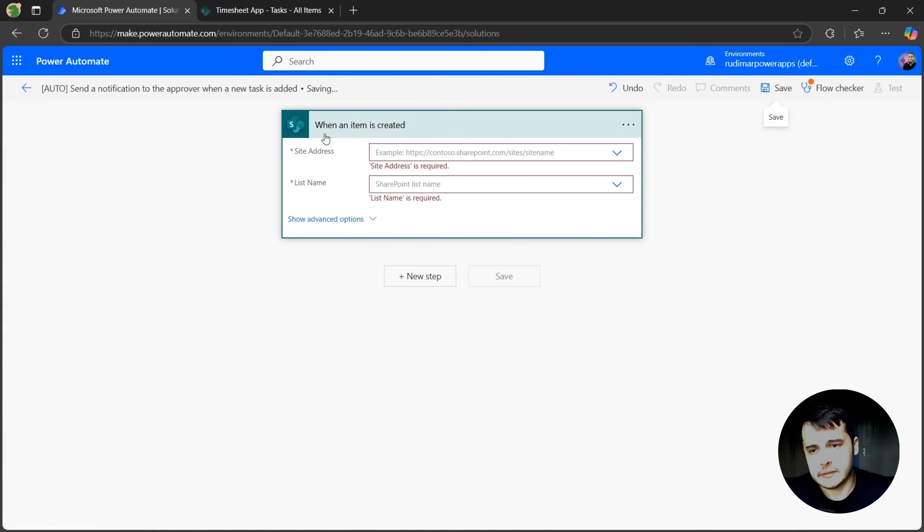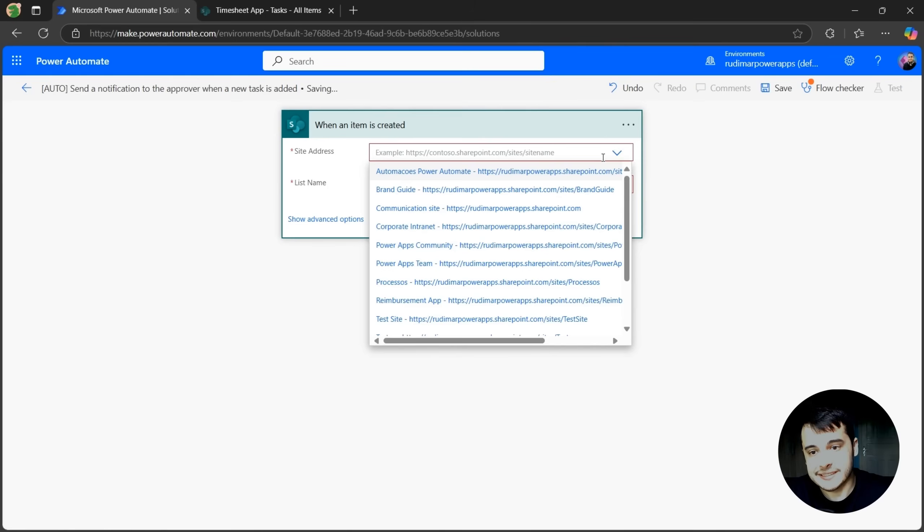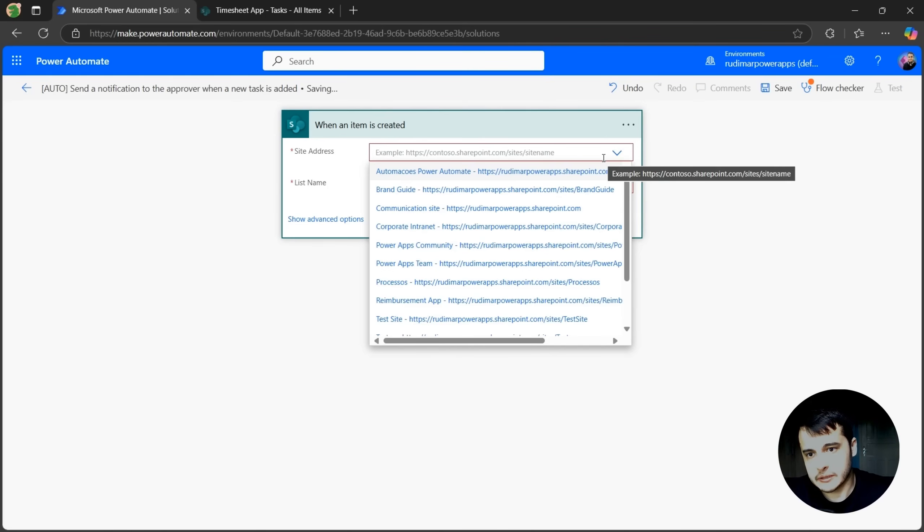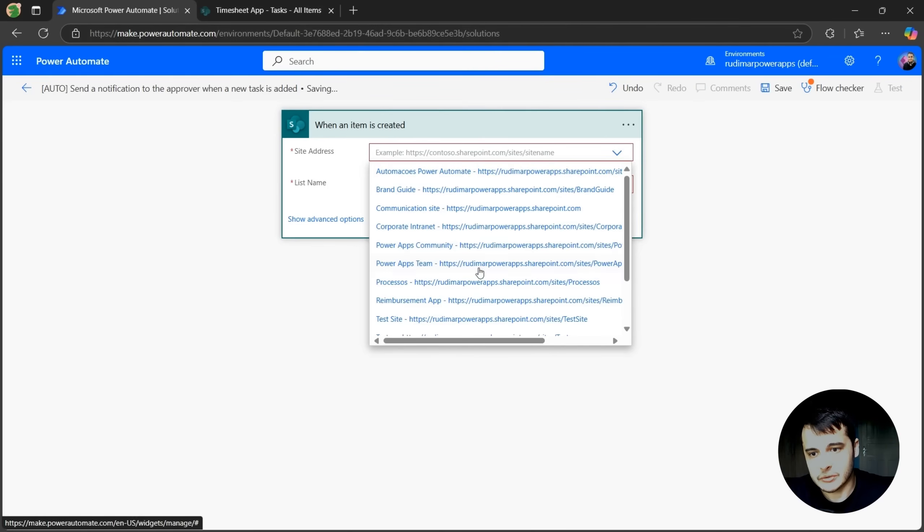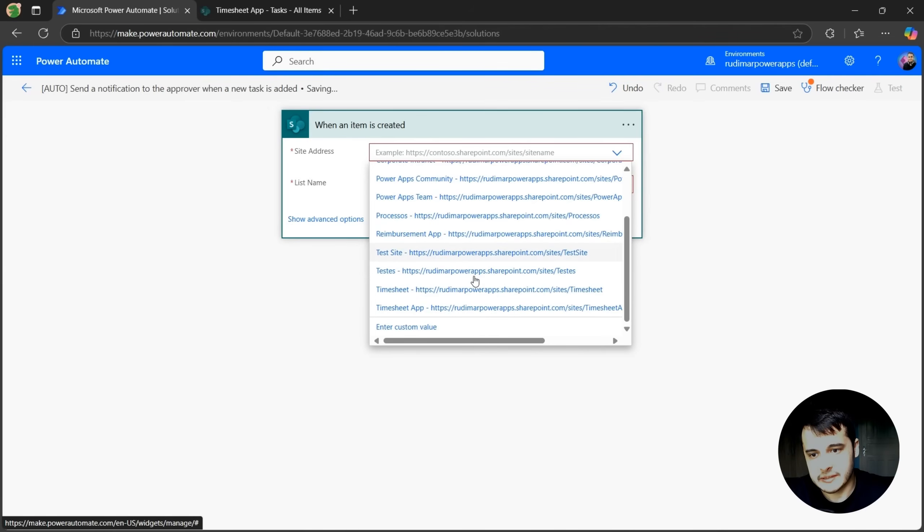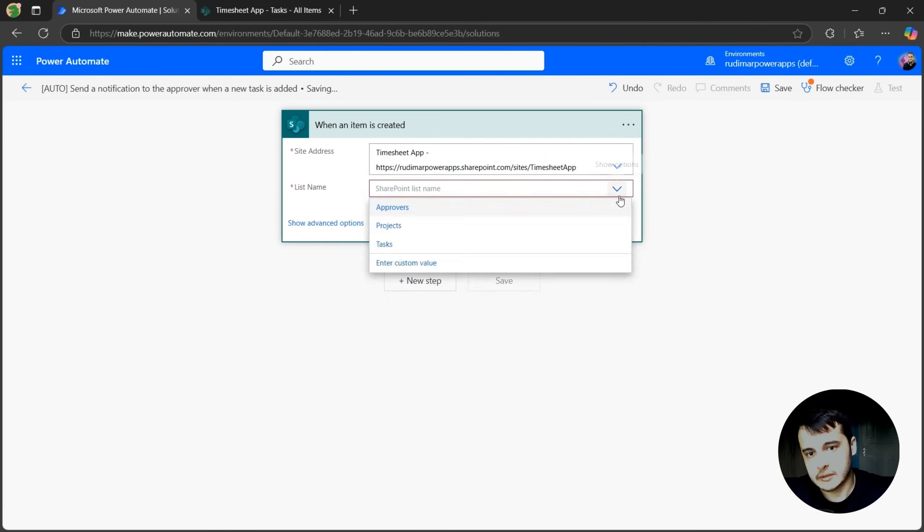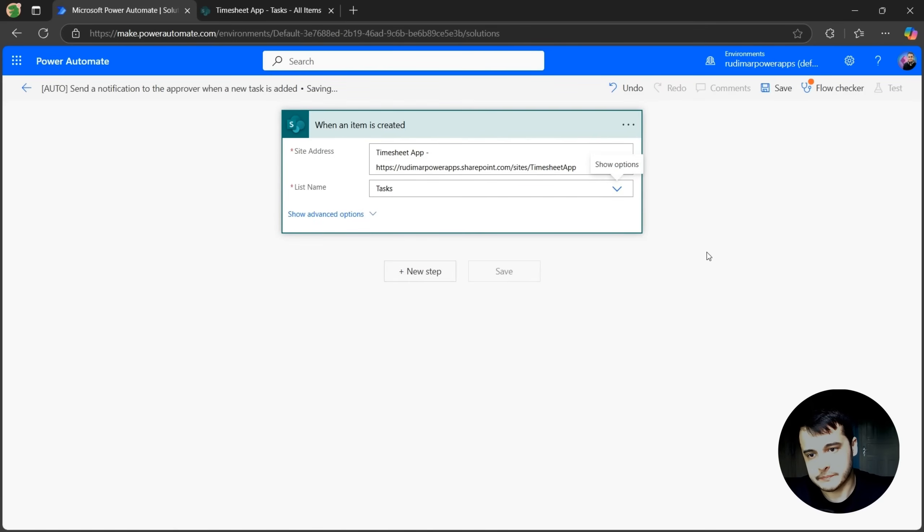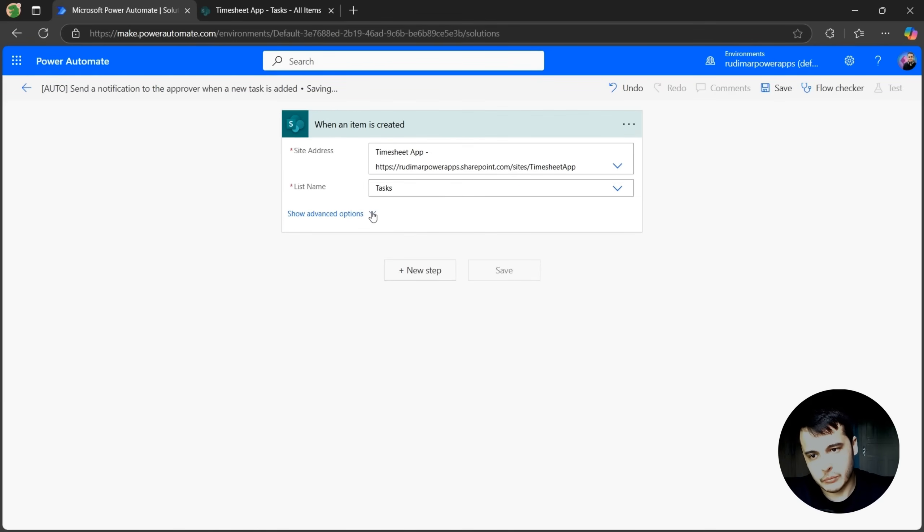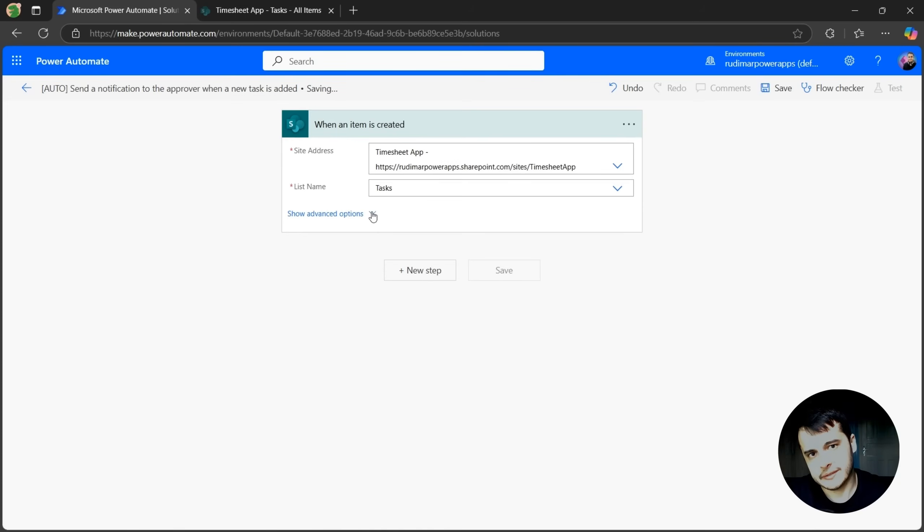See, this trigger says when an item is created, we need to inform what's the site that we are monitoring. In this case, my site is called Timesheet App, that's this one, and what's the list that we are going to watch. In this case, my list is called Tasks. We may have more options in here, but we learn those as time passes. Let's focus on the basics.